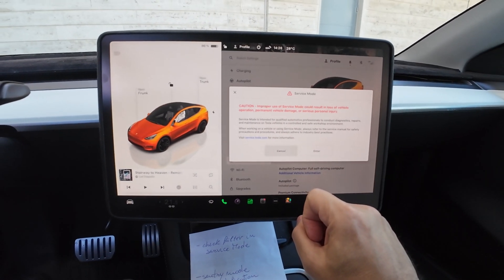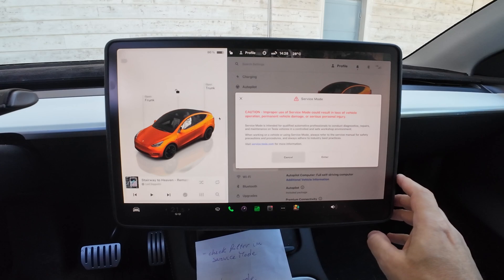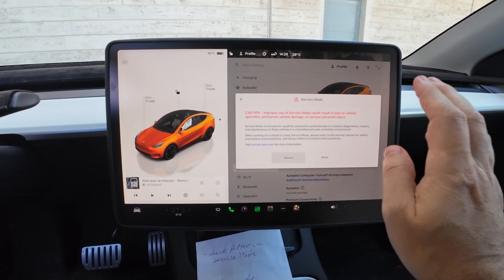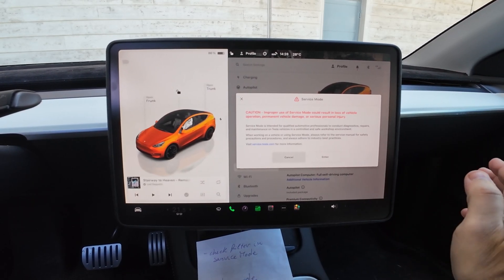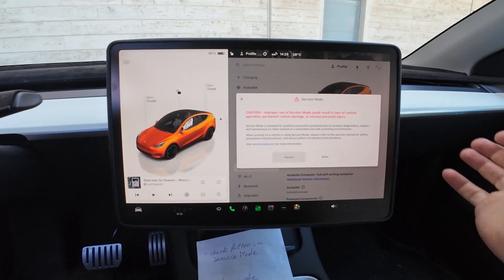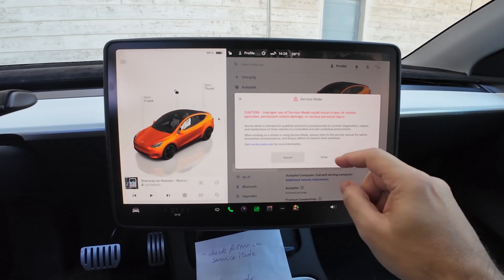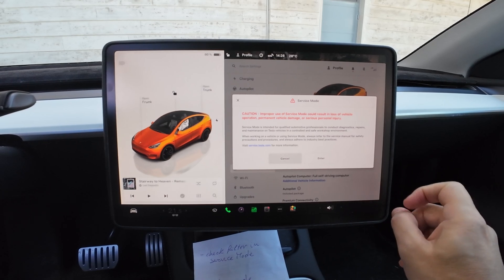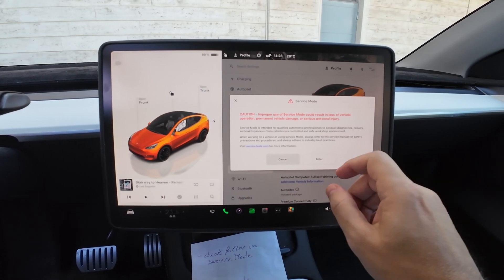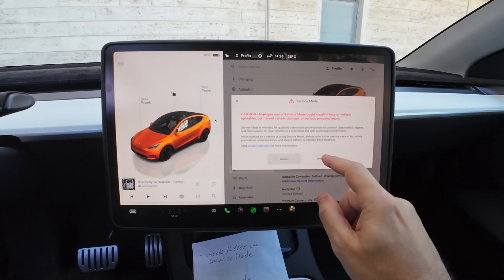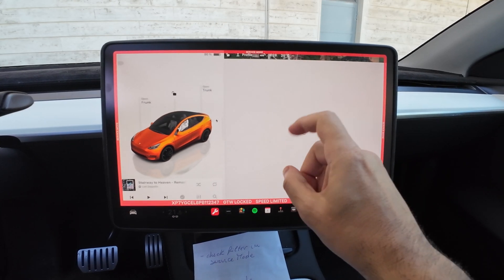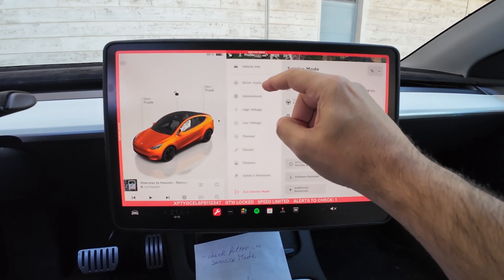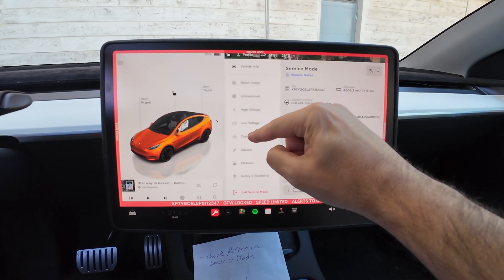There's a warning because you're not supposed to enter service mode — this is only for Tesla service, so don't change anything inside. But if you want to check out what's going on inside, it's a good way to see how a Tesla car works. Say 'Enter' to proceed.